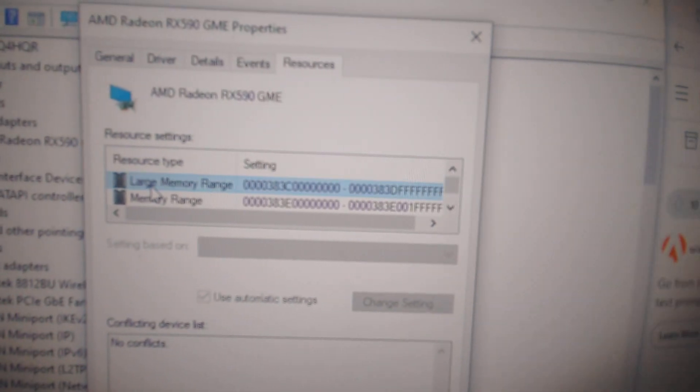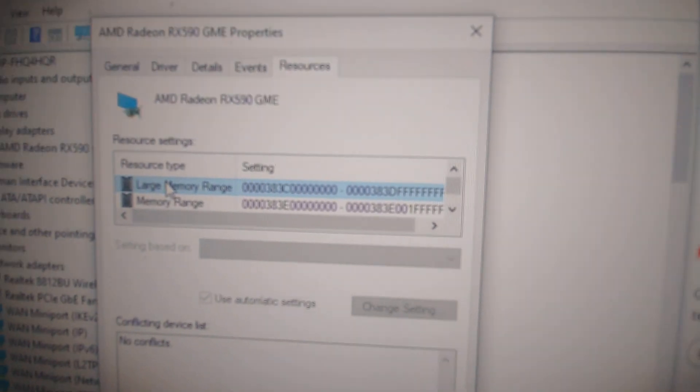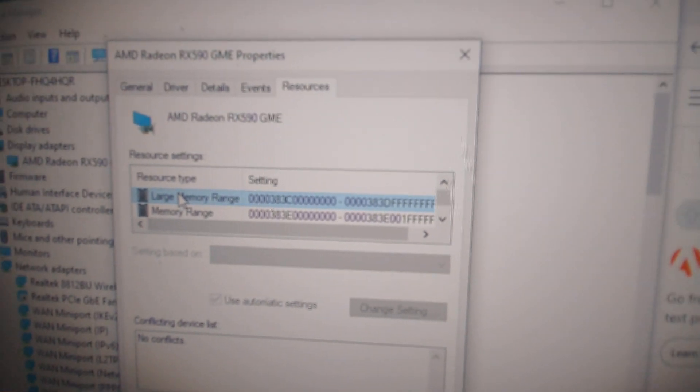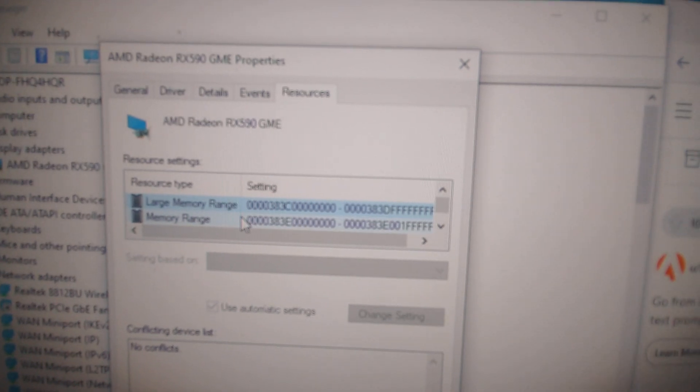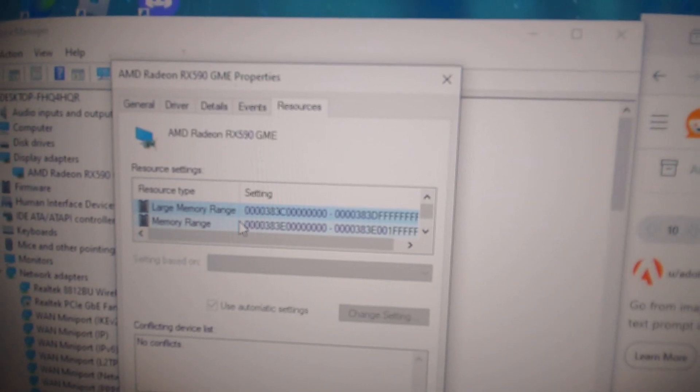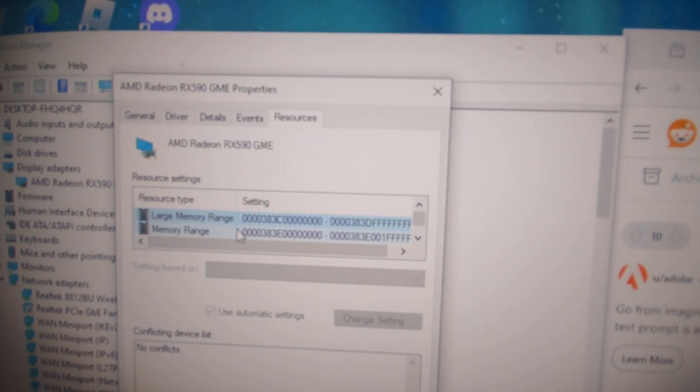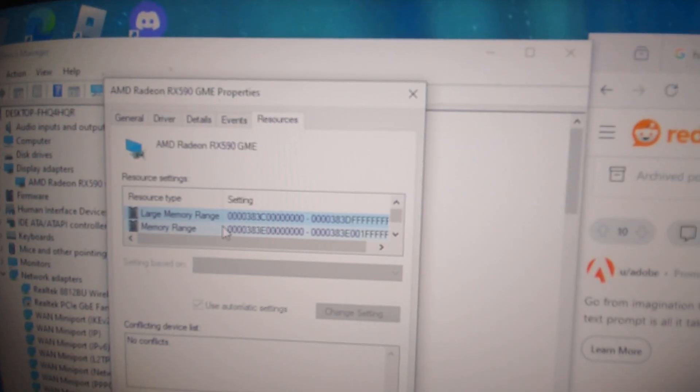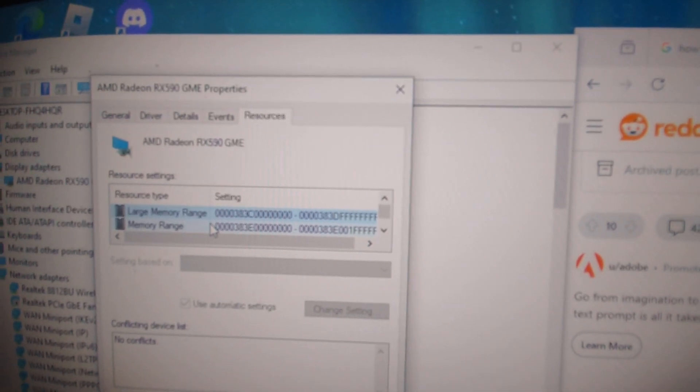If you see this large memory entry here, that means you've enabled it. The other way of doing it is going into the BIOS and enabling it that way. I had another video where I showed you guys how to do that.